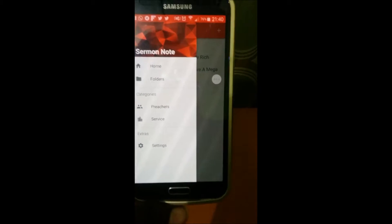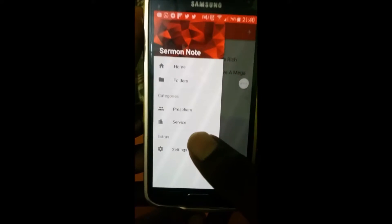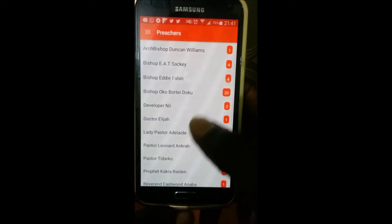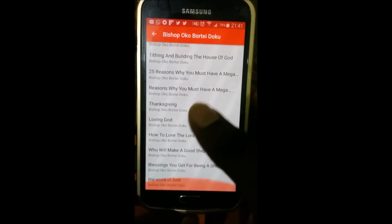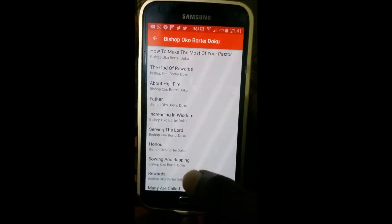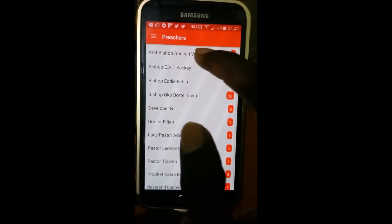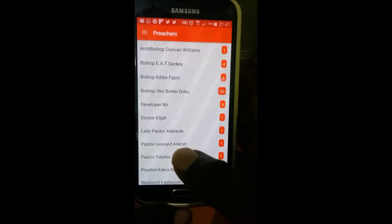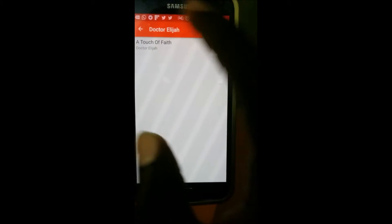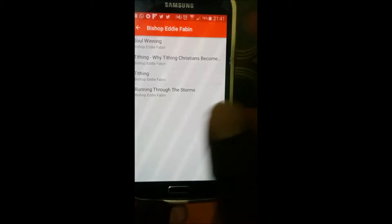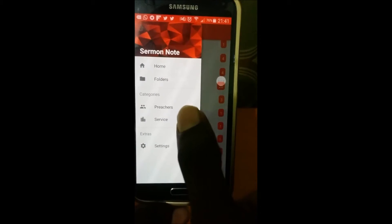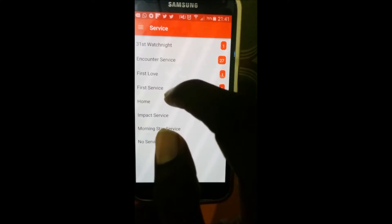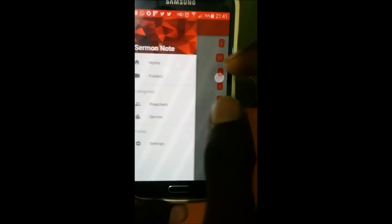The application also allows you to categorize or organize sermons by preacher and by service. Under Preachers, you can see that Bishop Okoboth has a number of sermons, Abishop has one, Dr. Elijah has one, and Ephraim has four, and so on. For Service too, you can see a number of sermons organized under categories like First Love, First Service, and all that.